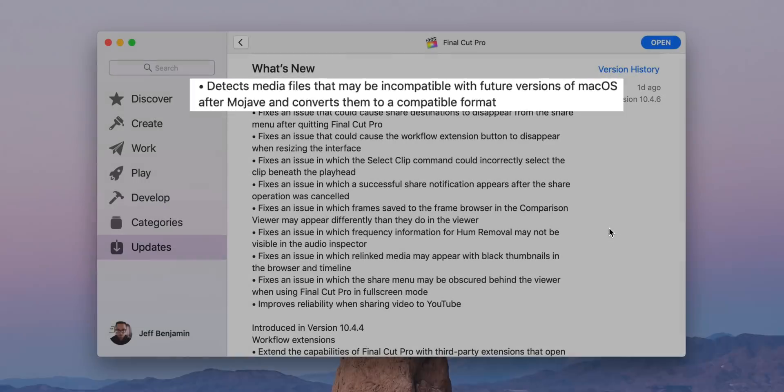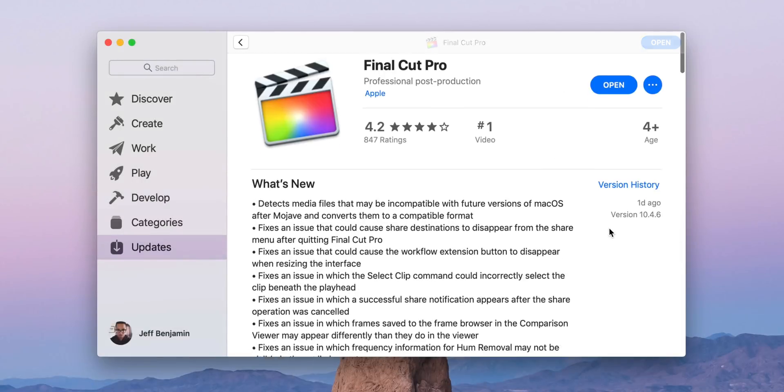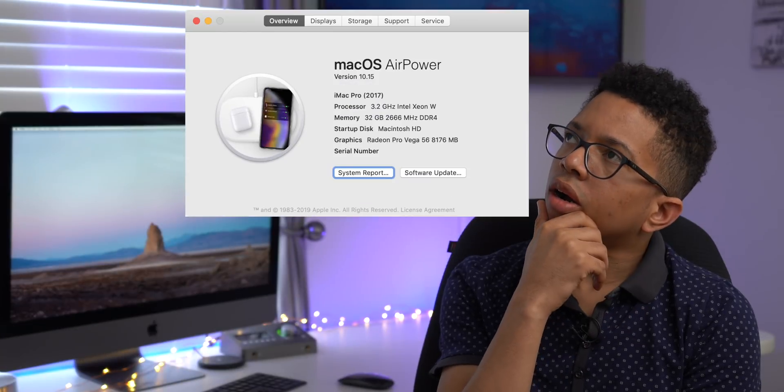Now, this is all being done in advance of the next version of macOS. Basically, whatever comes after Mojave, whatever Apple decides to name it, that version is going to drop compatibility for the QuickTime 7 framework, which all of this legacy media relies on in order to play on your Mac. Right now, Apple still includes the QuickTime 7 framework within QuickTime 10 — I think it's 10.5 — and that is what allows these legacy media file types, like DivX, to play back on your Mac.